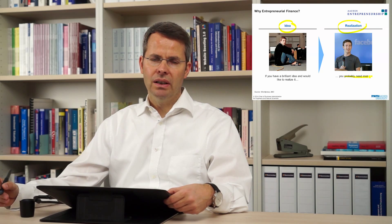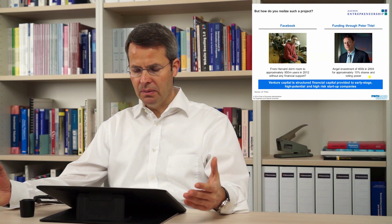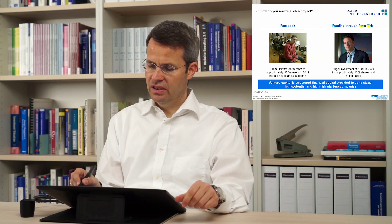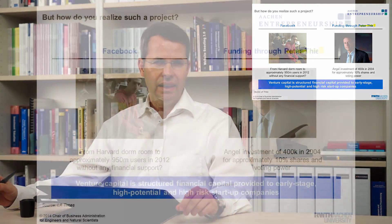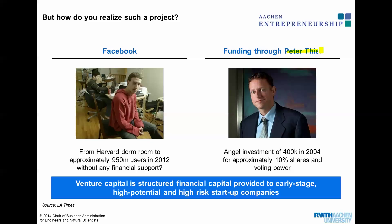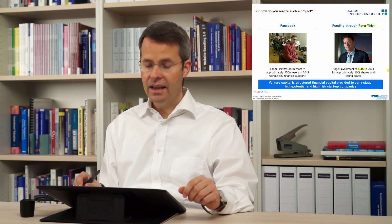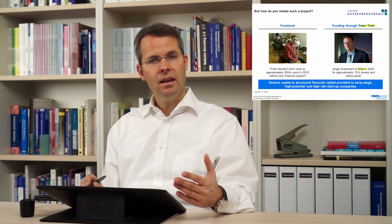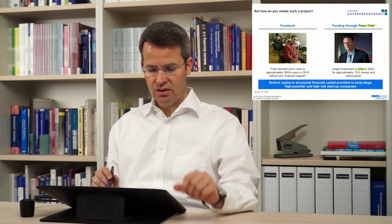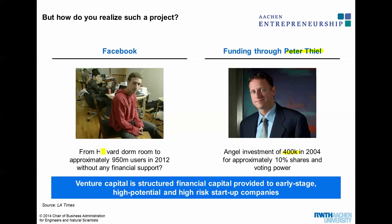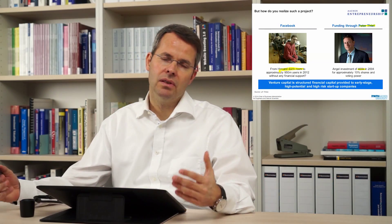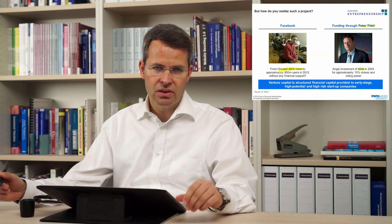So what do you do? Well, you can wait, you can look for money, you find people like Peter Thiel. Peter Thiel is a so-called angel investor who invested 400,000 US dollars in 2004 for approximately about 10% of shares and some voting power in Facebook. That gave Mark Zuckerberg the possibility to go from his Harvard dorm room to actually build his own company and to have close to a billion users in 2012.